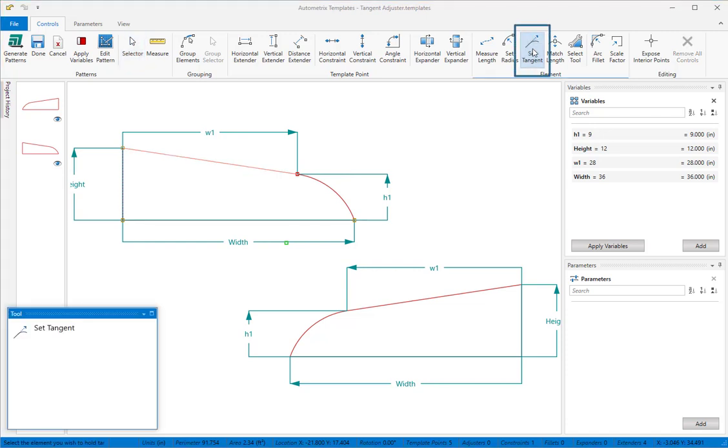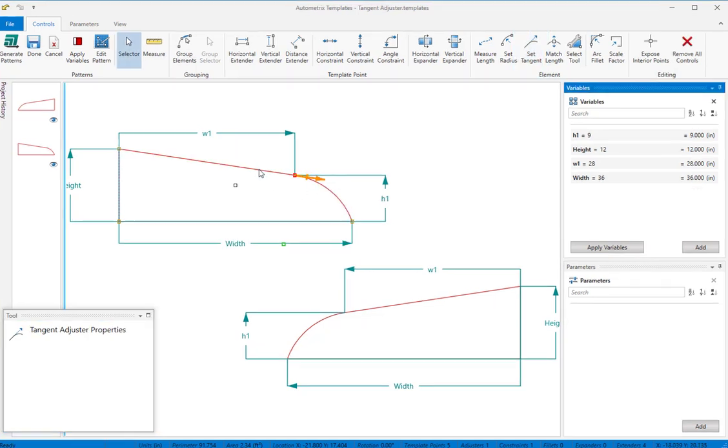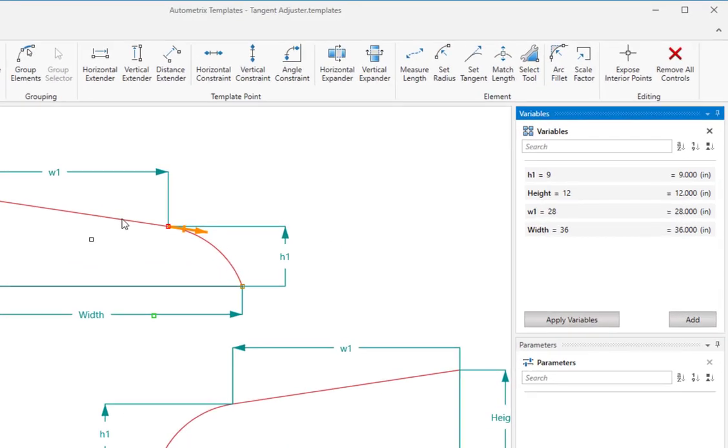With the set tangent tool, click on the arc to select it. Now click on the neighbor element you want to hold the arc tangent to. You'll see this symbol at the end of the arc that will stay tangent.